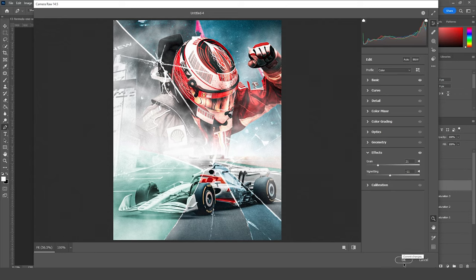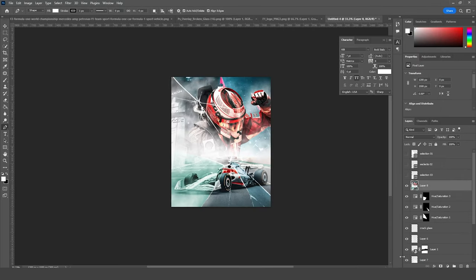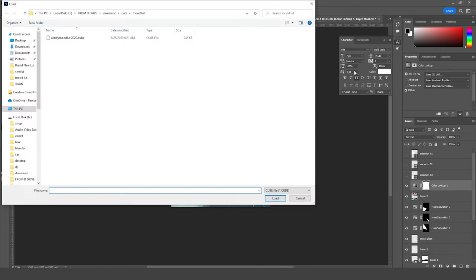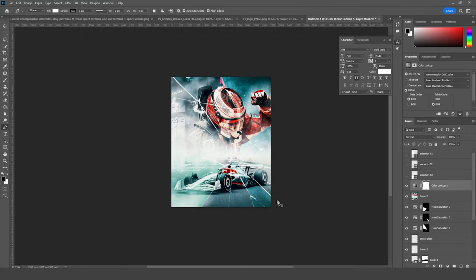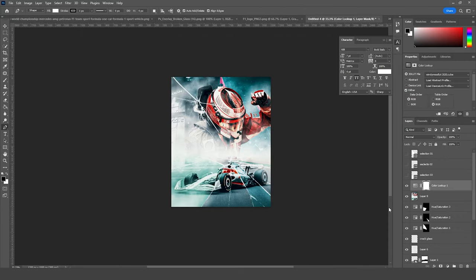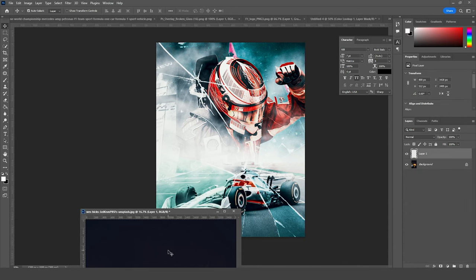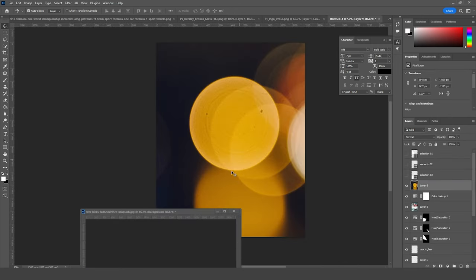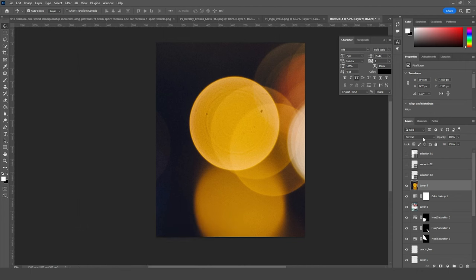Let's go to Effects and add some grain and some vignetting, just like so. Click OK. Then let's add a color lookup. I'm going to use my favorite mood — 'Blood' — select it, click and load. This is what we got.